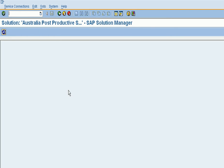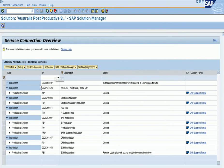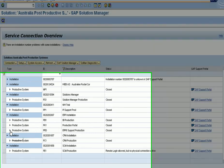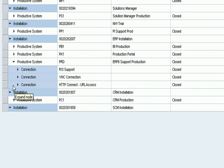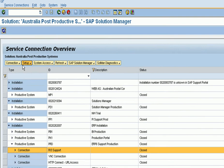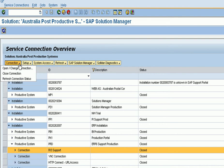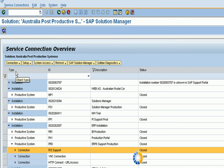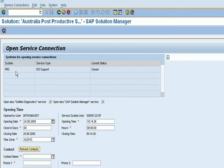Once the solution landscape comes up, take the service connections. From here you can see all your production systems and their status on the service marketplace. Select the production system PRD and you can set a time for the connection to be open — for example, open the connection for 10 minutes.